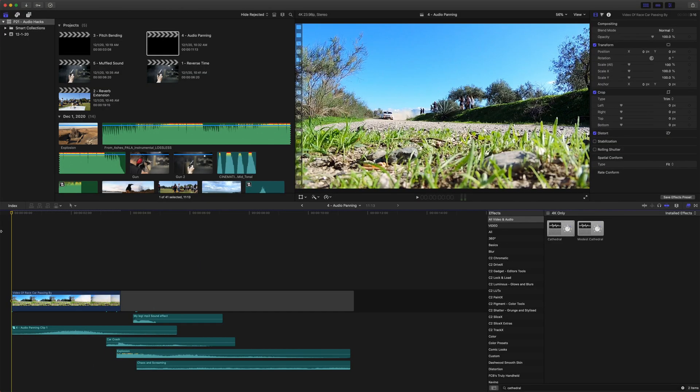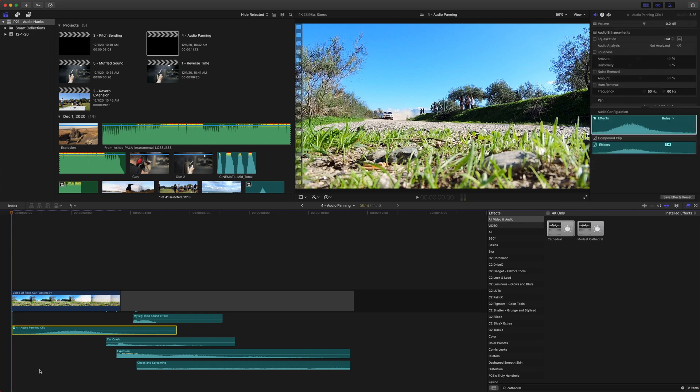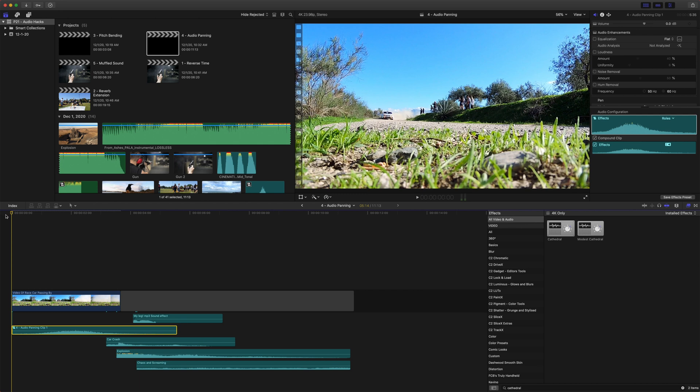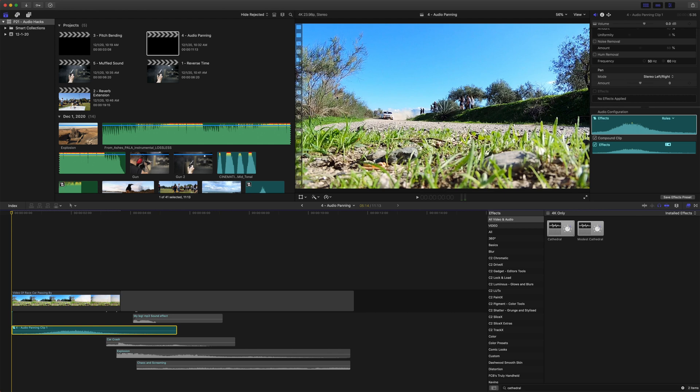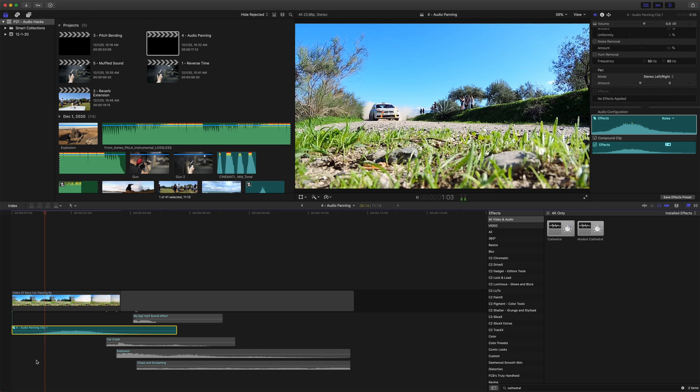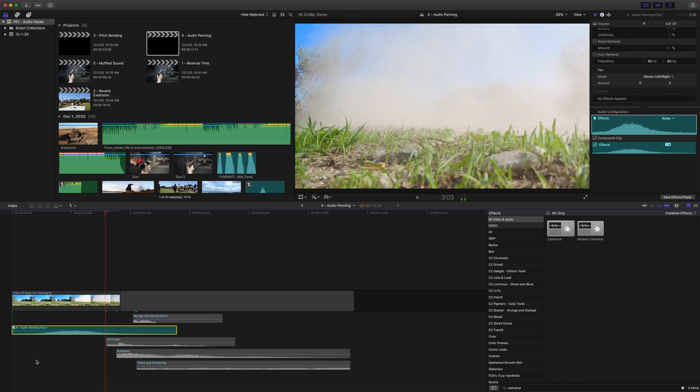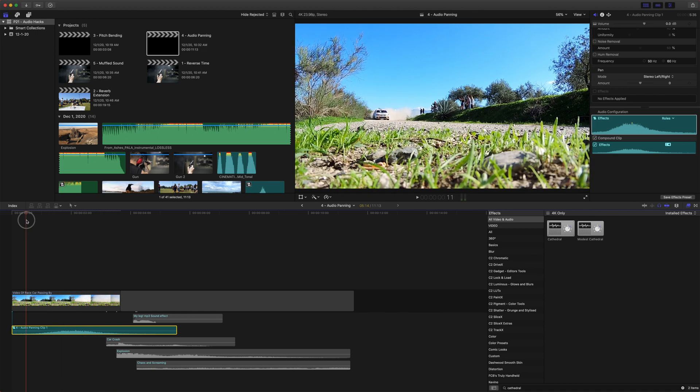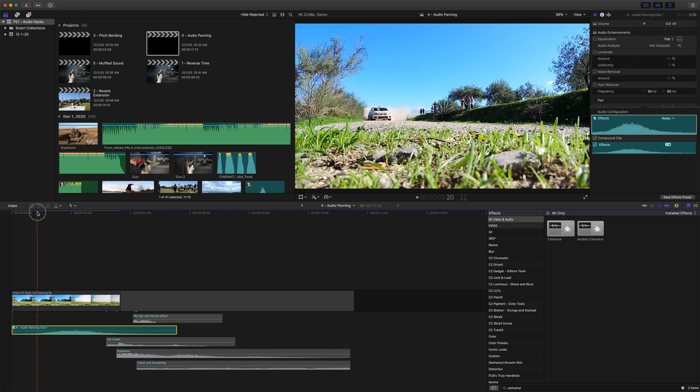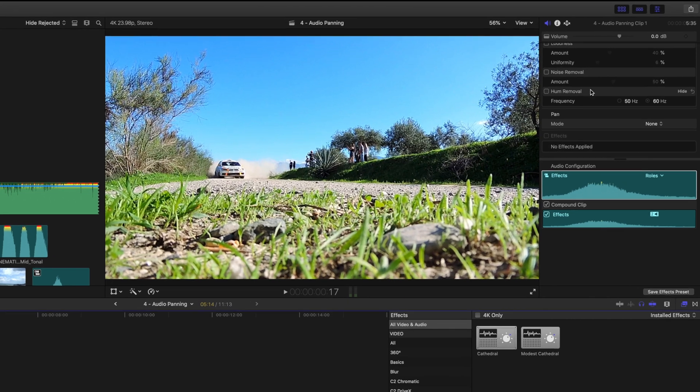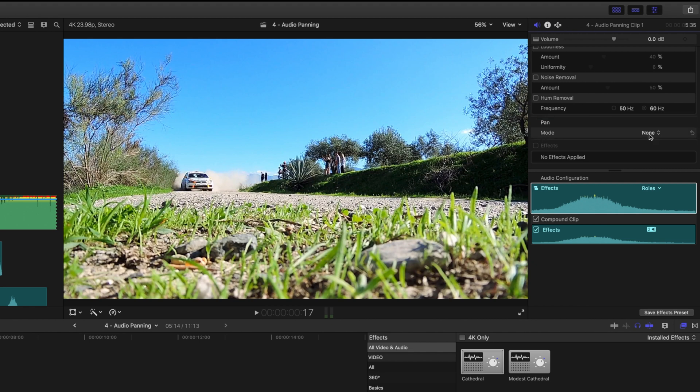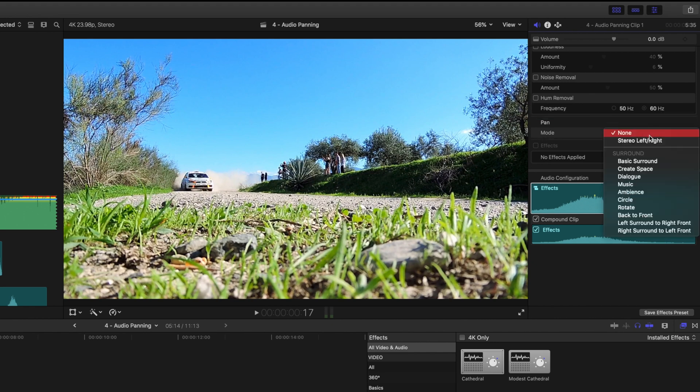So number four is audio panning. And this is really handy for adding a lot of depth to your audio soundtrack. And it'll just be passing the audio from the left channel to the right channel, and you can actually animate that. So if I play this right now, you'll notice that the audio is actually coming equally through both sides, even though the car is passing from left to right. And that might work for what you want, but you can add a little bit extra dimension to your sound by animating the pan. So go ahead and select your audio, come up to your inspector, make sure you have the audio tab selected, go to your pan mode here, select your mode and go down to stereo left right.